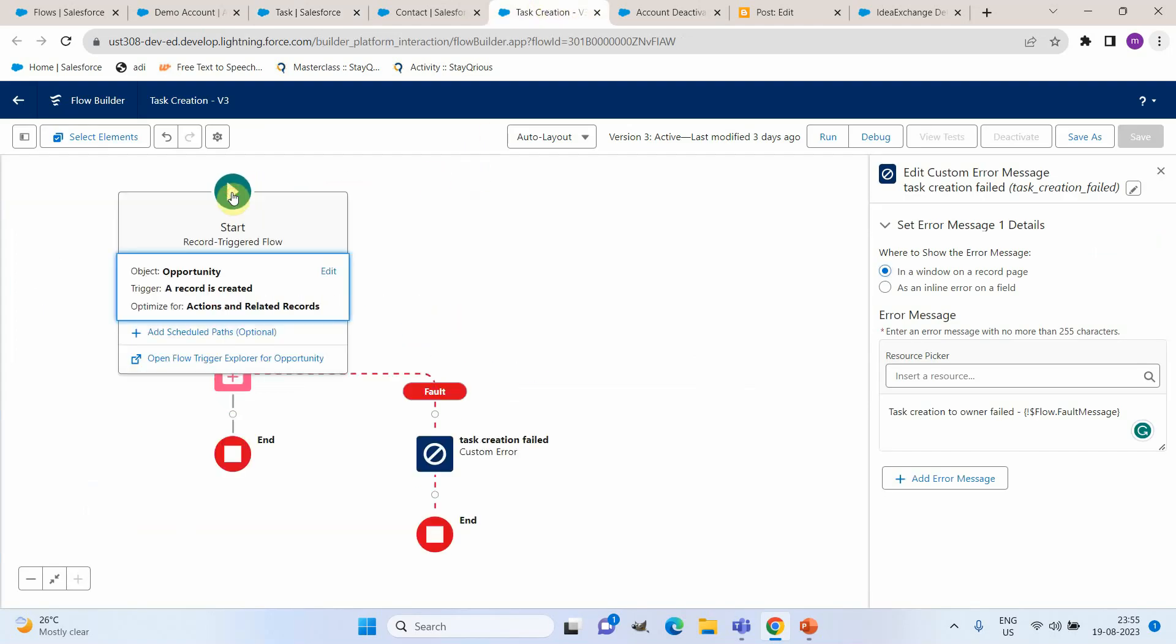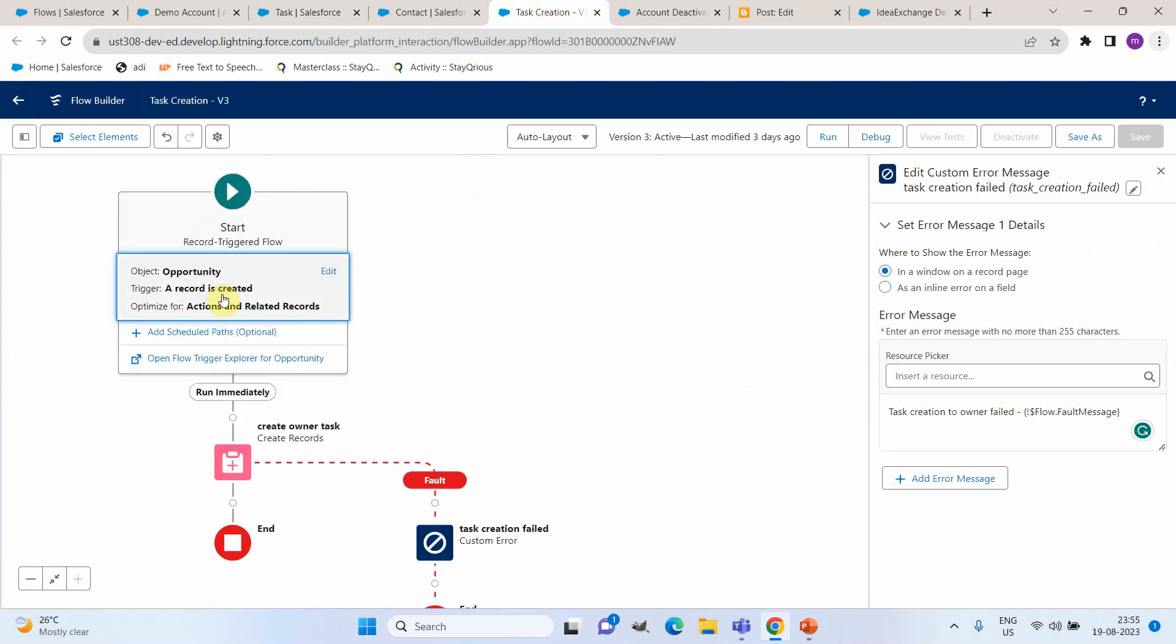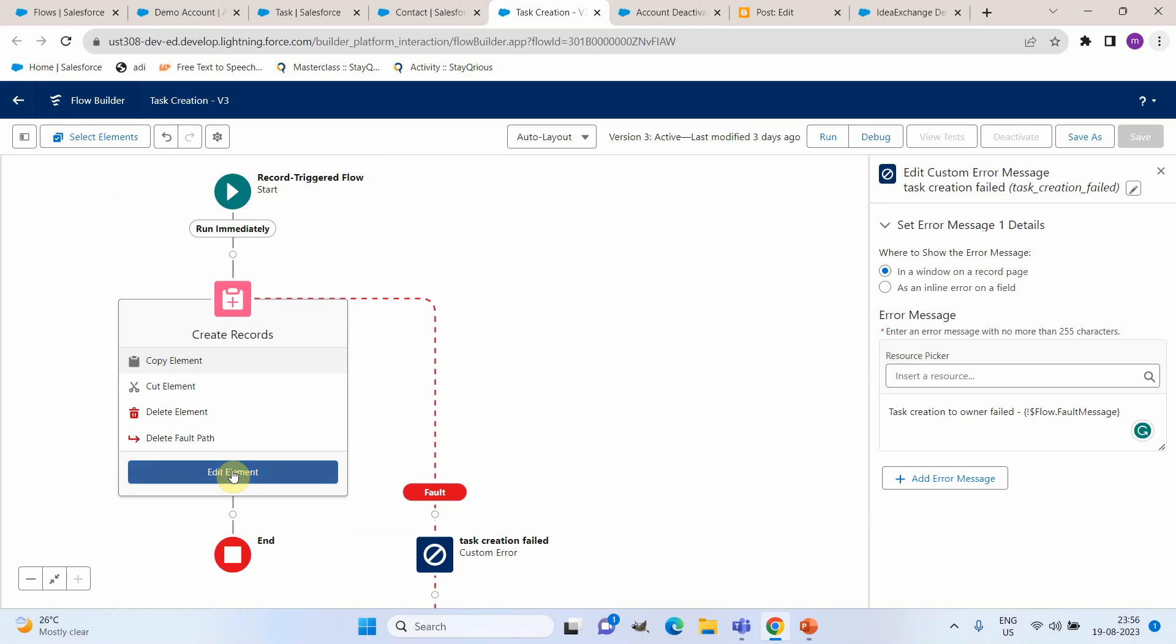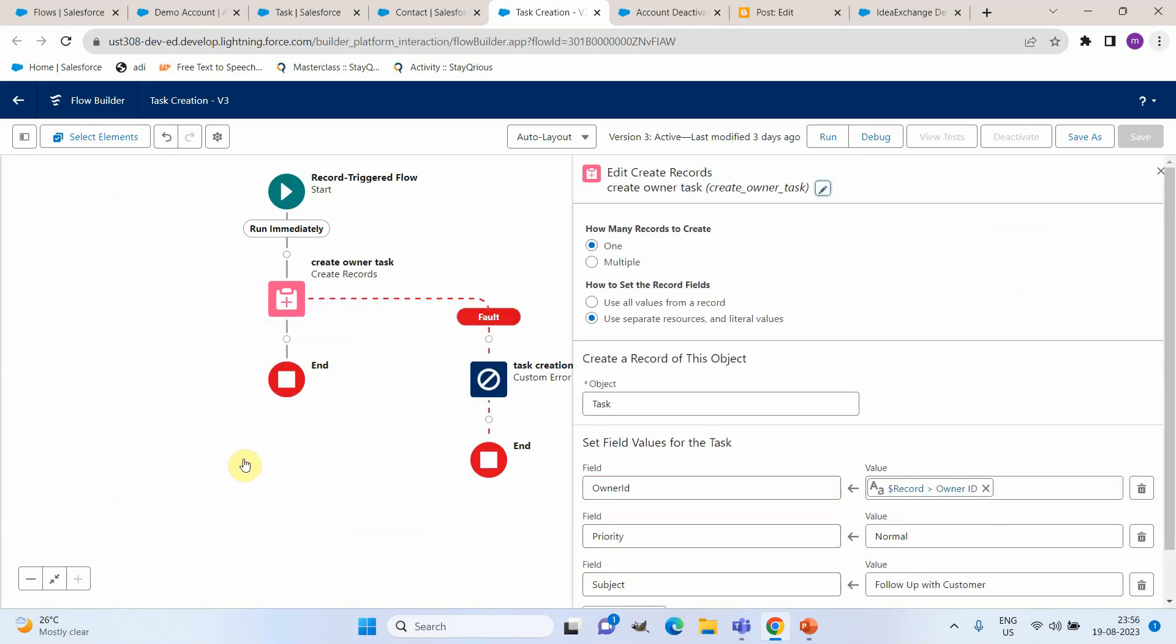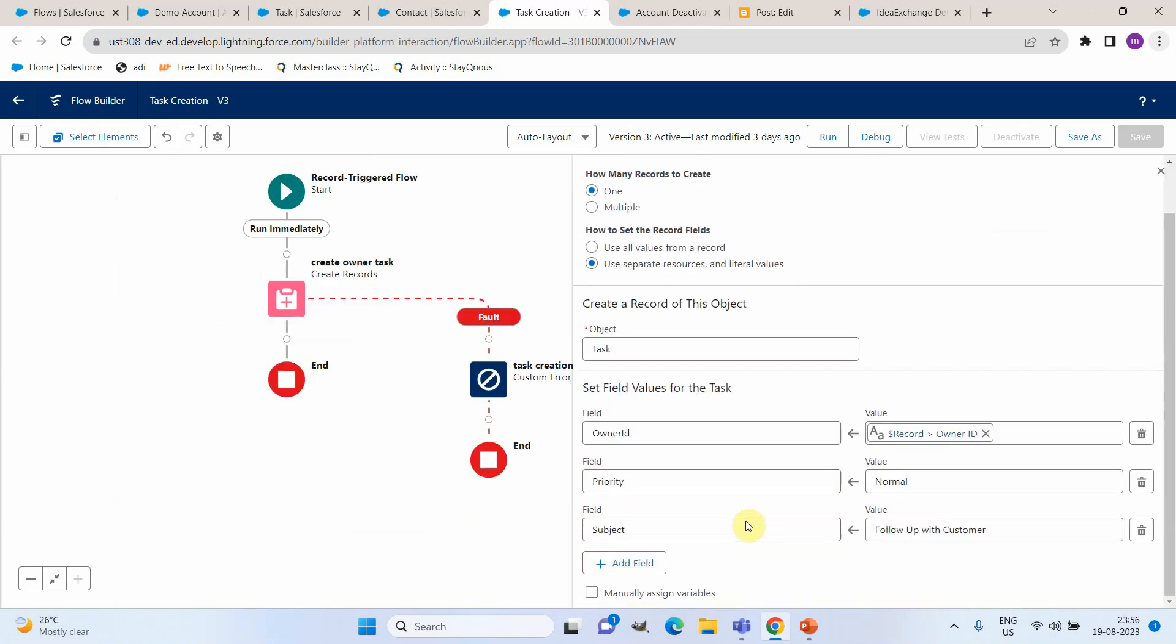This is again a record-triggered flow but this is an after flow and in this we do not have any criteria but whenever a new opportunity is getting created I got a create task action. If you go to this action we can see I am adding owner ID, priority, and subject only. So basically I am keeping type as empty so that whenever this action is getting executed an error will be happening at the back end.